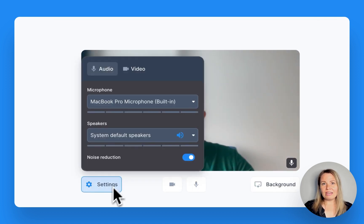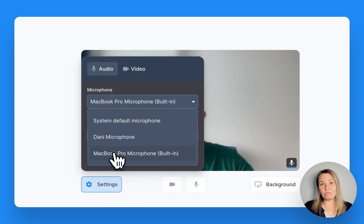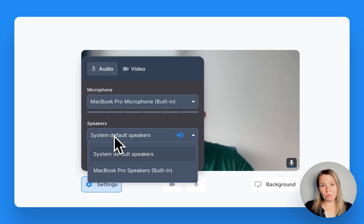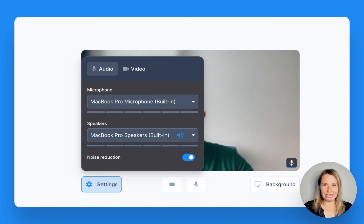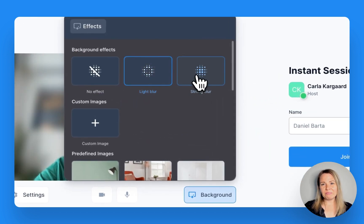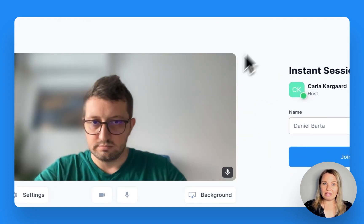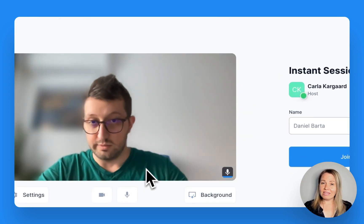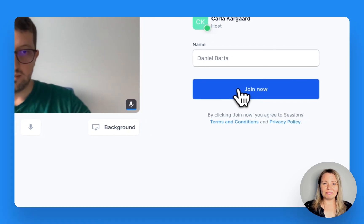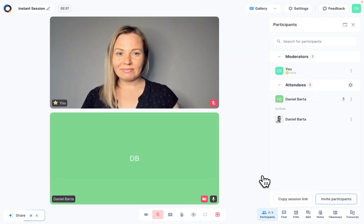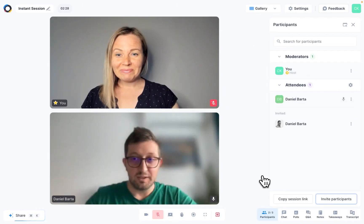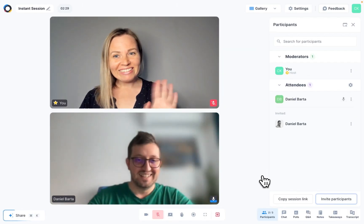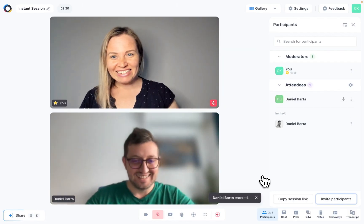From here, they can also change their audio and video settings and choose a background. They can type their name and join. And that's it, they'll be in a live meeting with you.